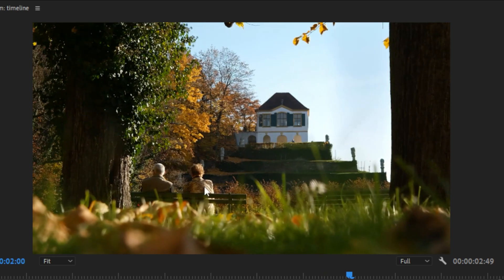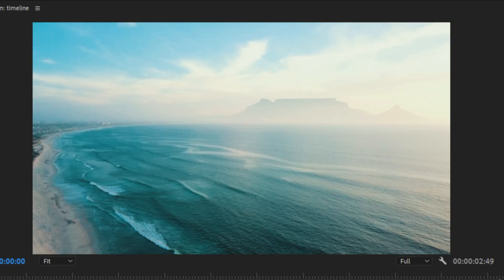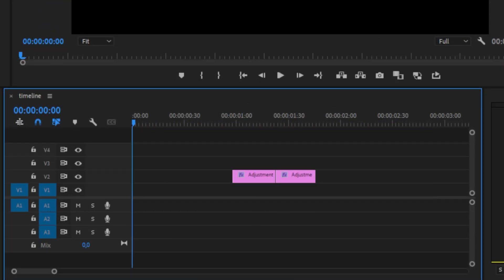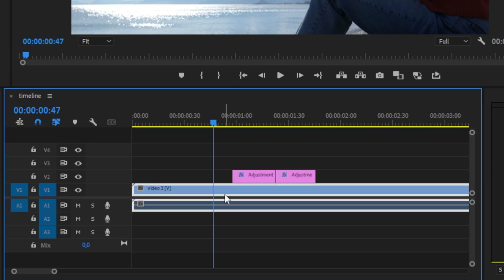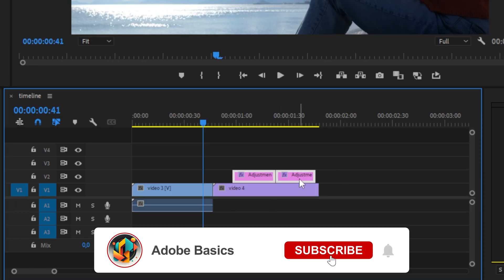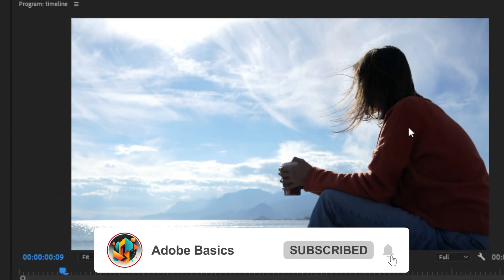We have now successfully created a zoom-out transition. Because we did the effect on adjustment layers, we can easily swap out the clips with other ones and it will work perfectly fine. If you found this video helpful, please subscribe, and I'll see you in the next video.